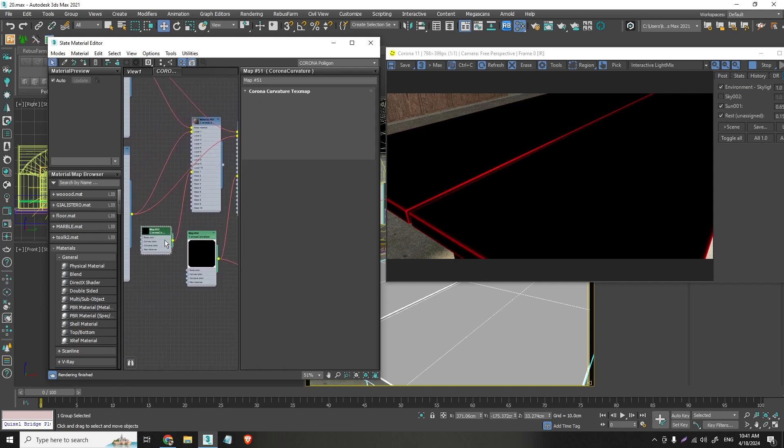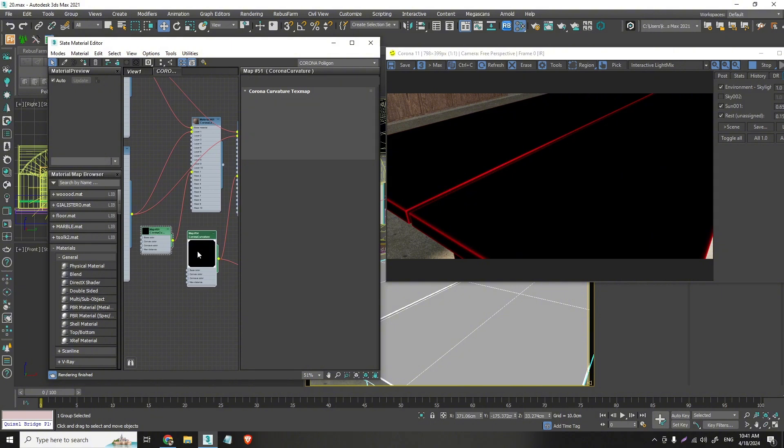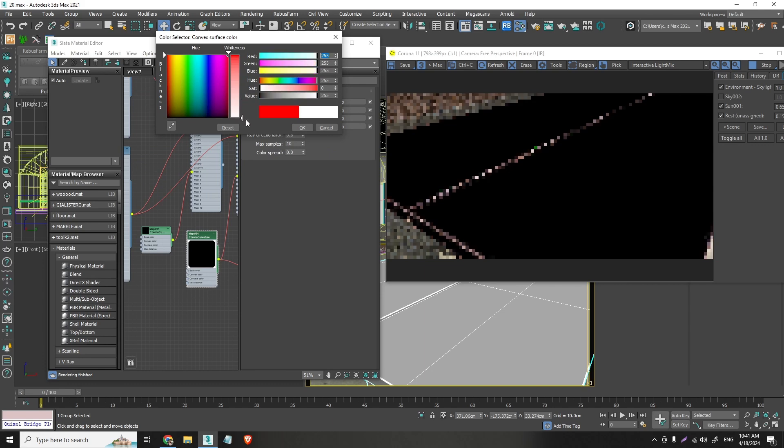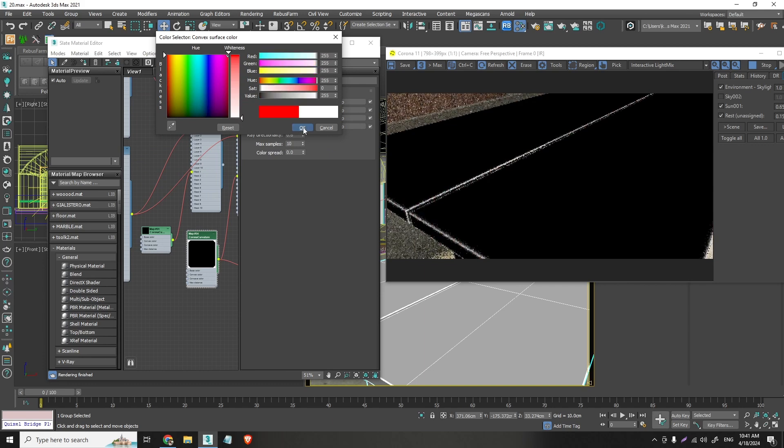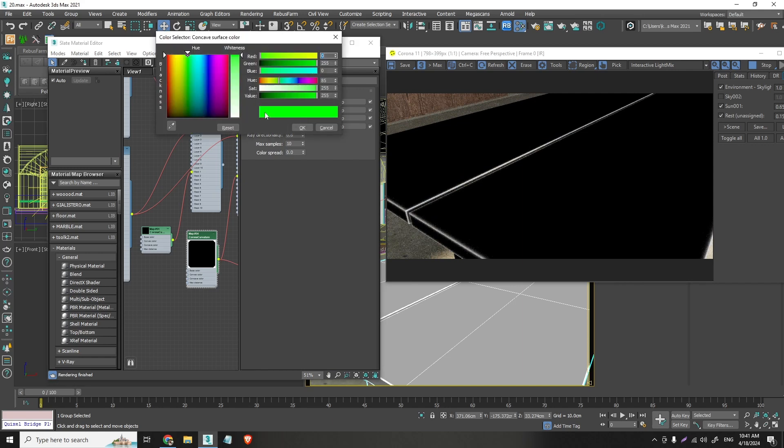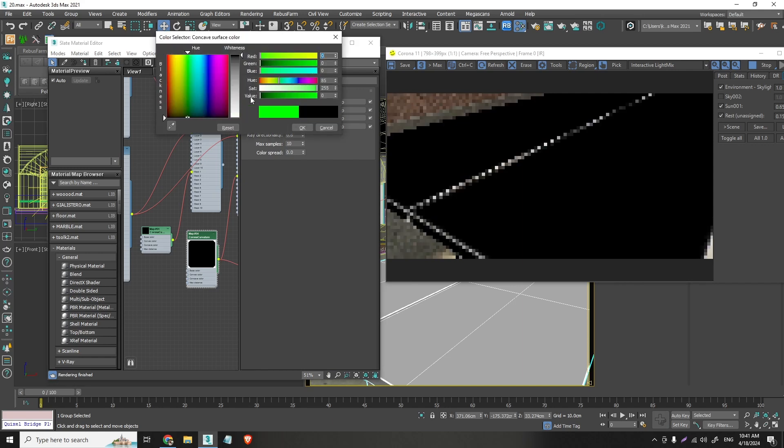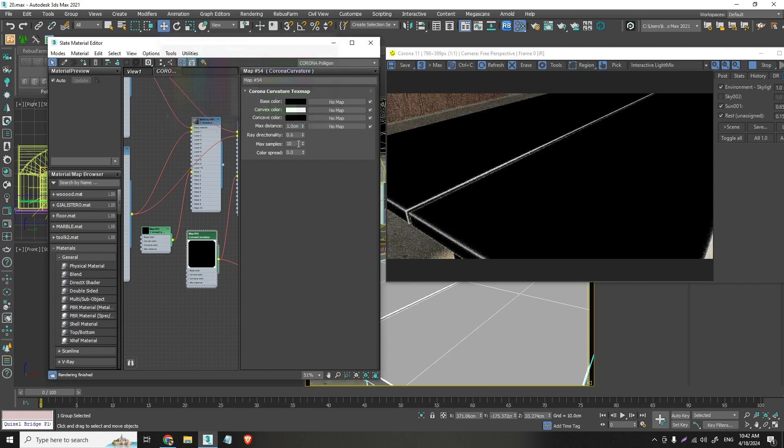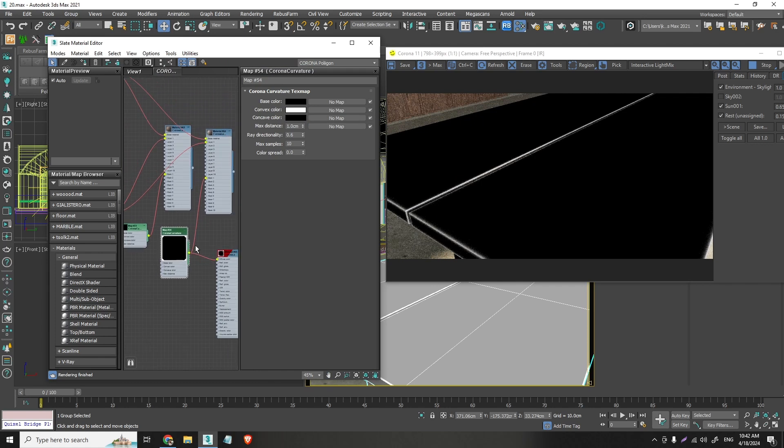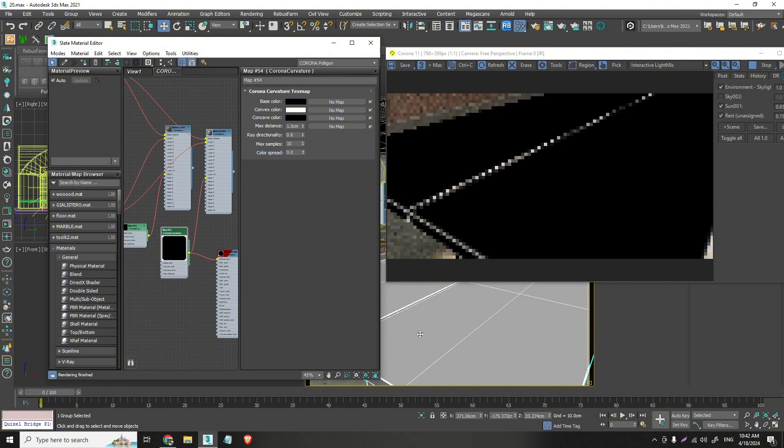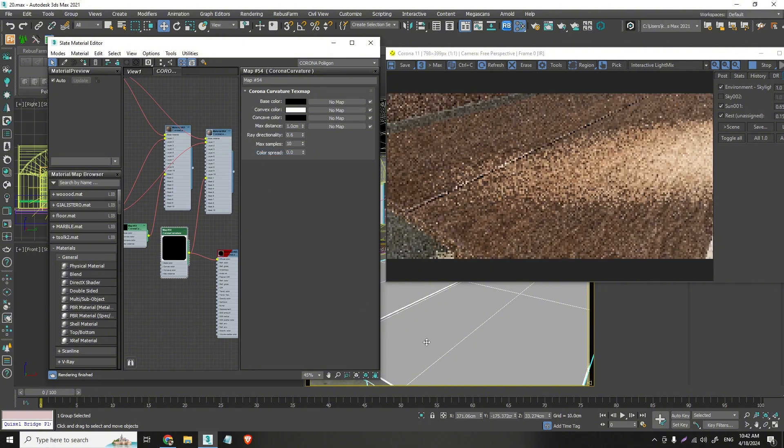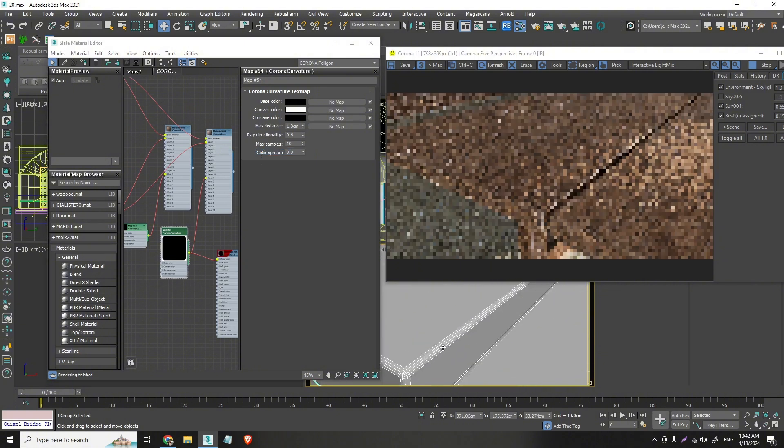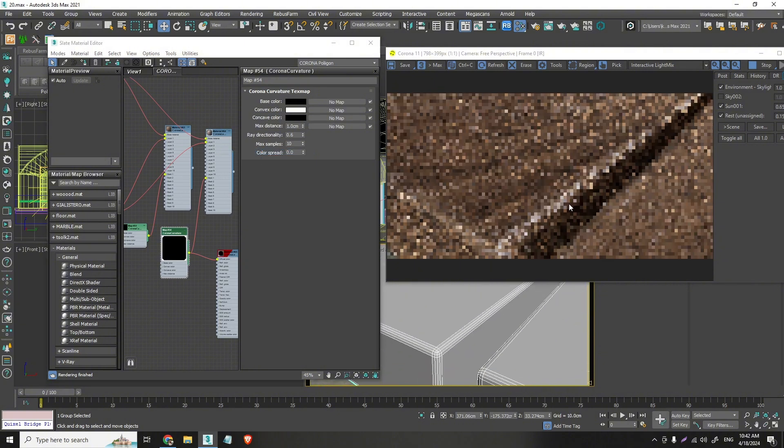The corona layered material. And then like I did here. I will go to convex color. And I will turn this to white. So it's visible. White means visible. And I will turn this to red. To black sorry. And now if I apply this instead of this. You can see the result.